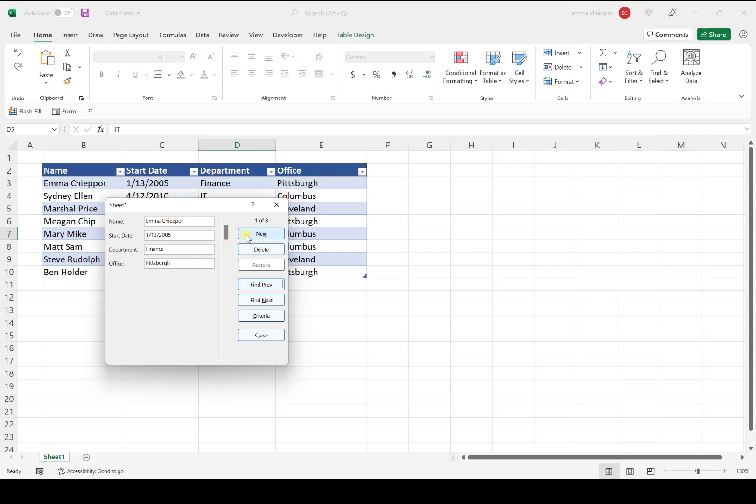The New button is used to input new data entries. The Delete button deletes a data entry. The Restore button is used when editing existing entries. For example, if I accidentally deleted the R in Emma's name and want to restore it to the original entry, I can hit Restore and the R is placed back in.